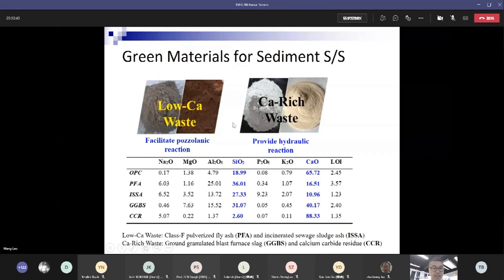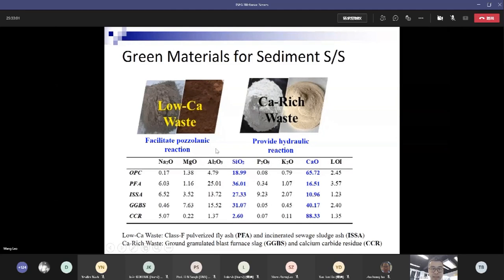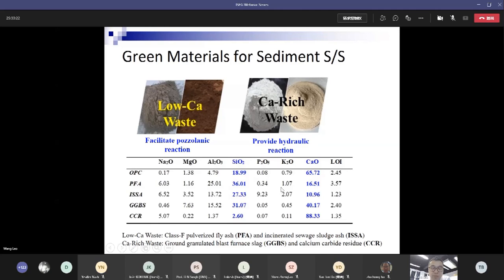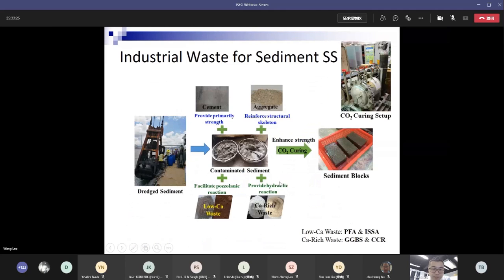We used industrial wastes as sustainable materials, including low-calcium wastes such as fly ash (PFA), incinerator bottom ash, and sewage sludge ash (ISSA). These contain high silica content that can facilitate pozzolanic reactions and generate C-S-H gel to improve sediment block properties. We also added calcium-rich materials such as GGBS and calcium carbide residue (CCR) to provide hydraulic reactions and improve the performance of the final product.